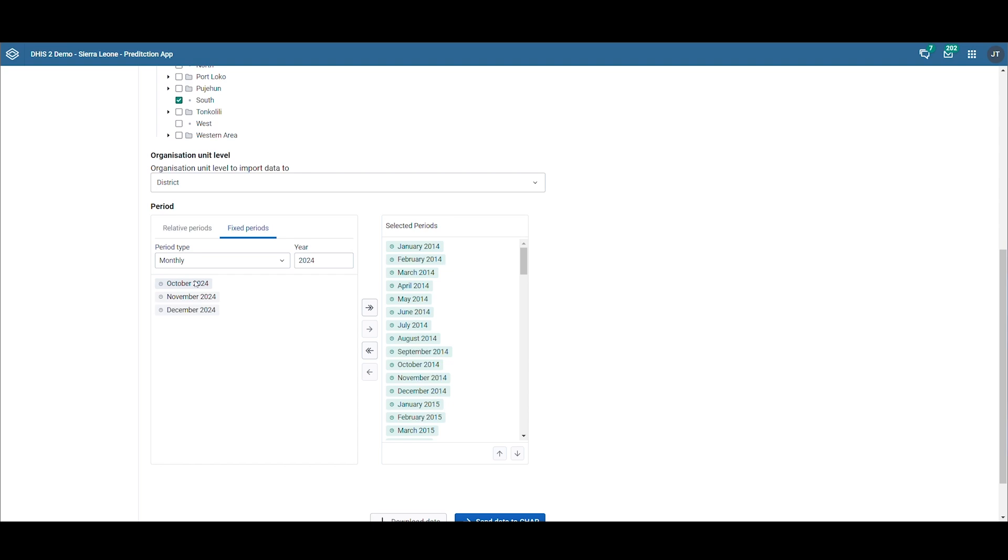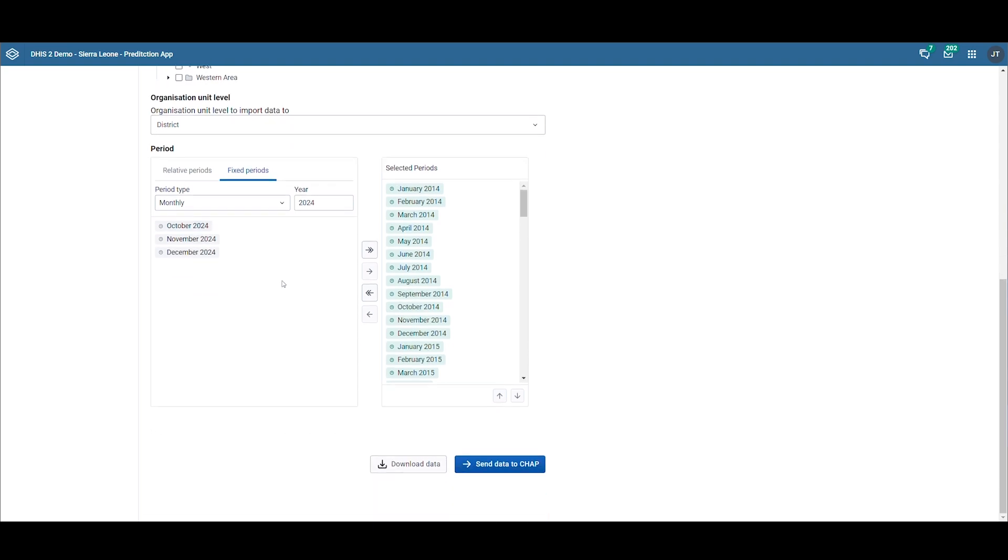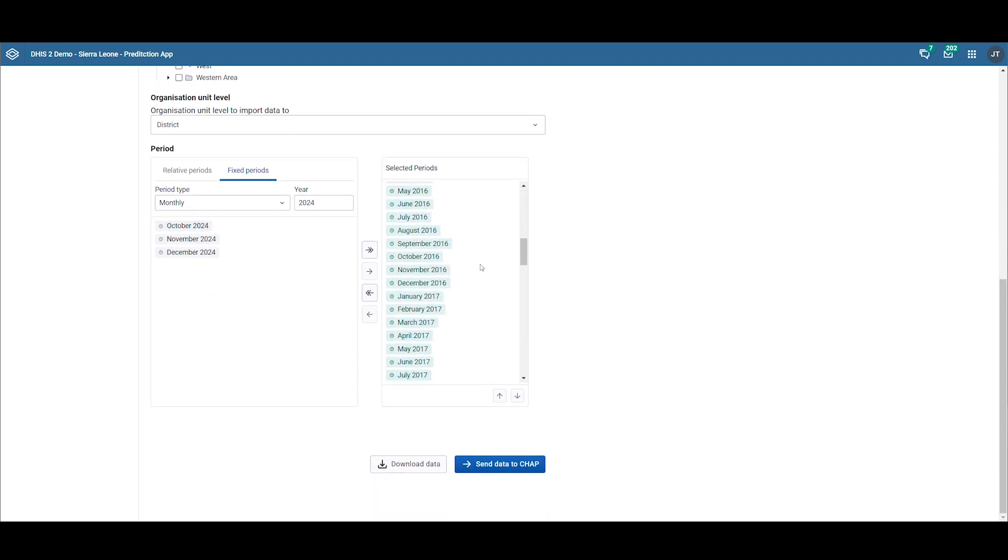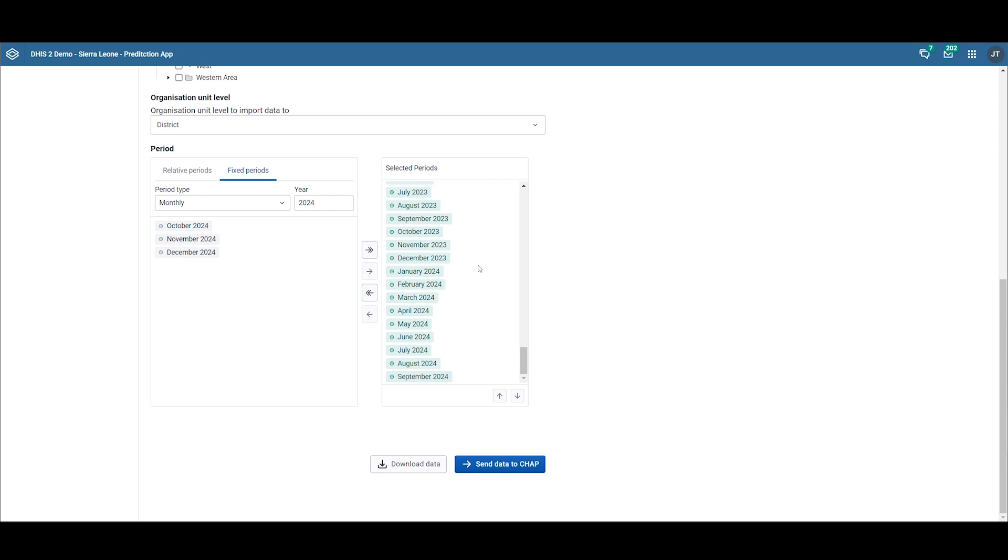We have now chosen the model, the required data for this model, the area, and the training period. Next, we send this data to CHAP Core to generate a prediction for the upcoming three months.